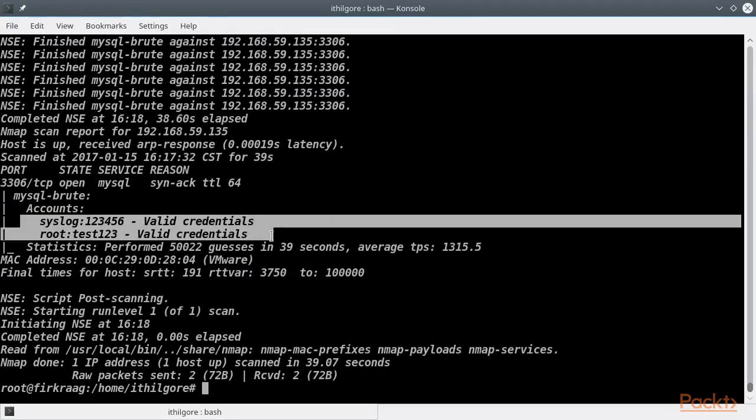Nmap did find the credentials, but let's see if they are correct now.